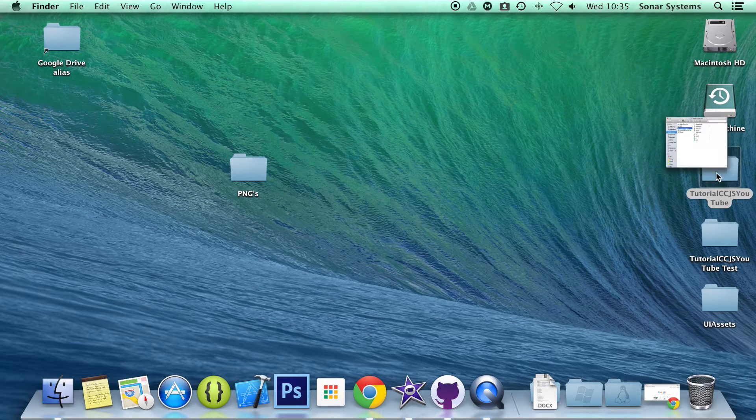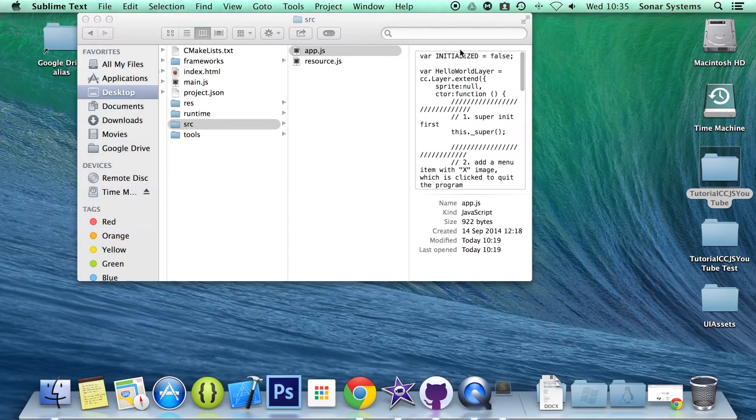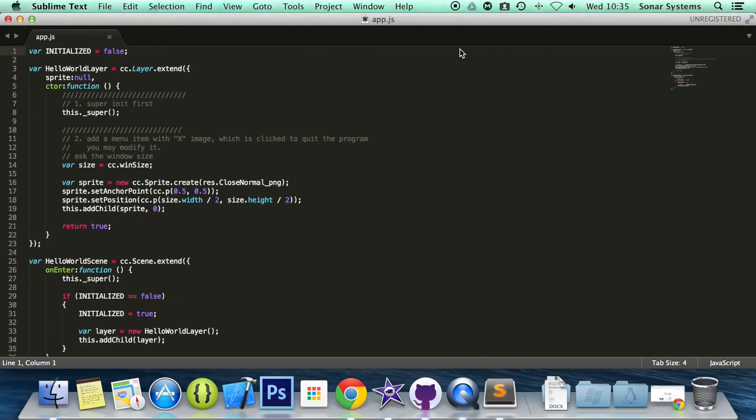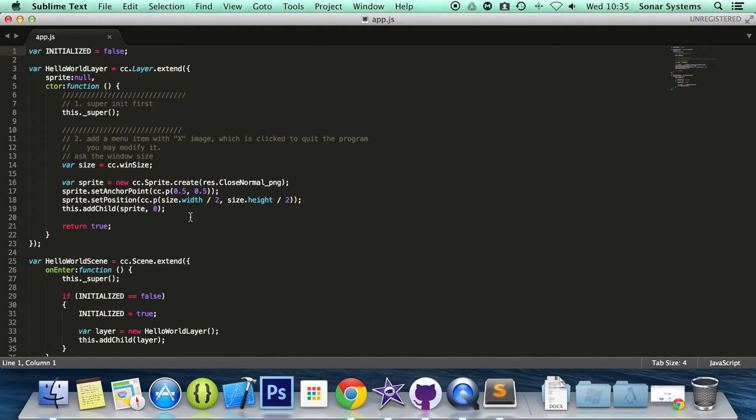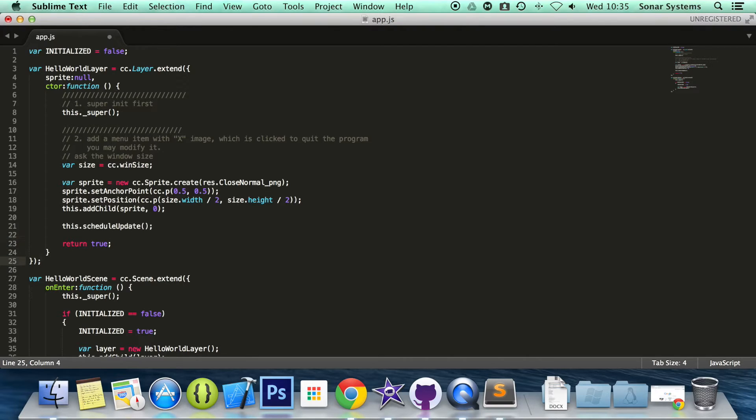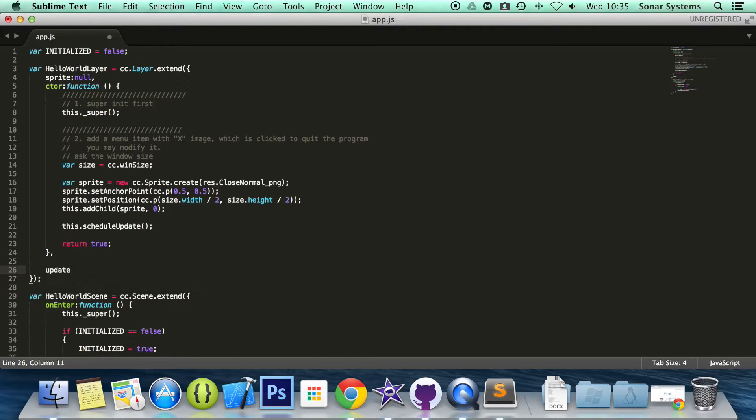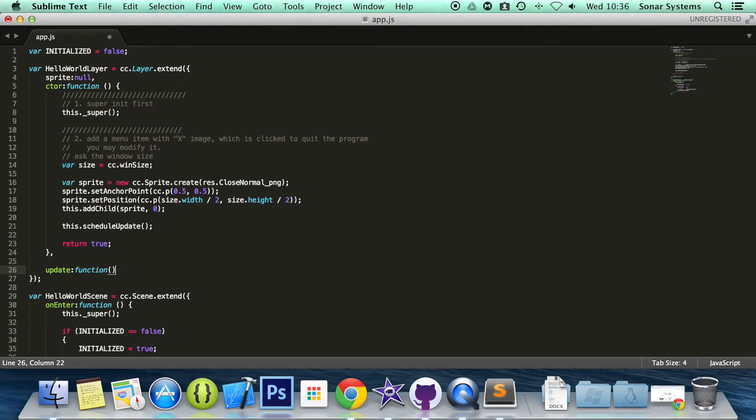What we're going to do is open up our app.js and in here, there's only literally two things that you need to do to schedule an update function is do this.scheduleUpdate and now we just create our function actually that's inside here. So we put a comma.